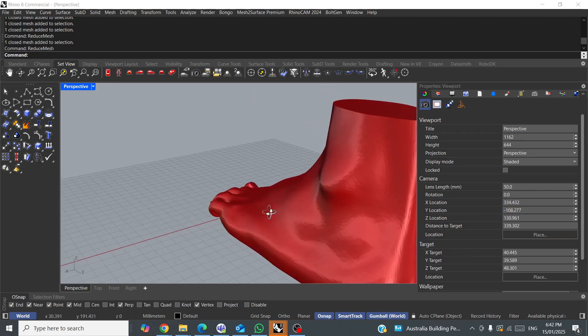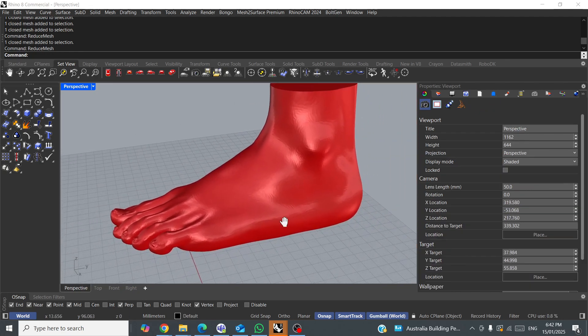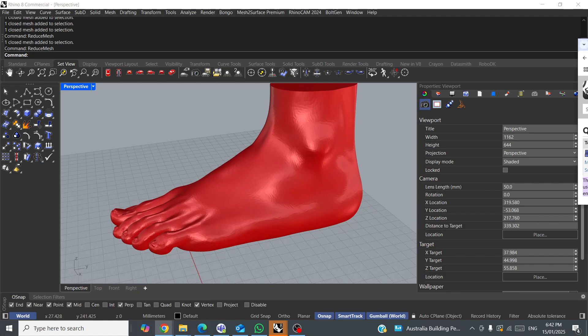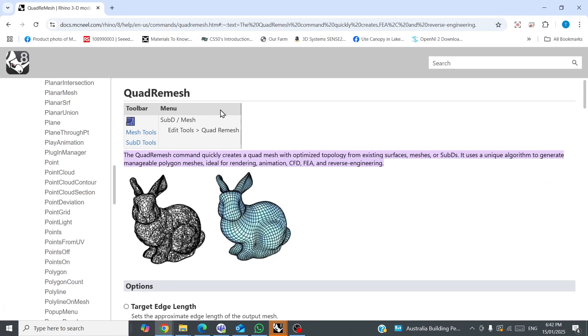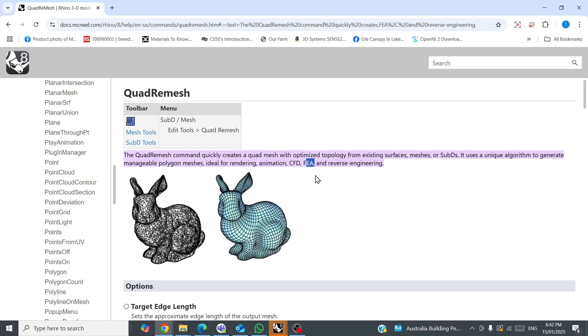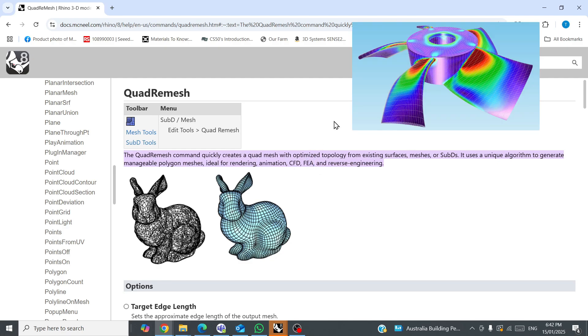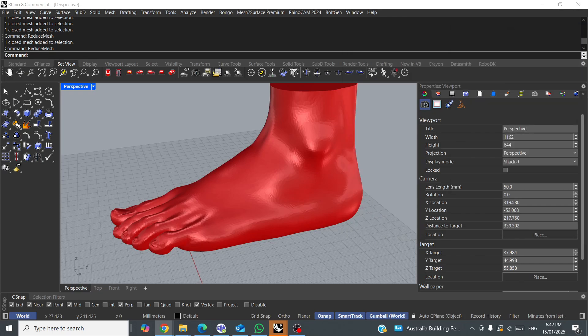Now I mostly use quad remesh for reverse engineering and SubD setups. However, it's also used for CFD, computational fluid dynamics, and FEA finite element analysis, like stress simulation, basically wind simulation and stress simulation. Rendering, to be honest, I don't know why it's really used for rendering, and animation. That's not my field of expertise.